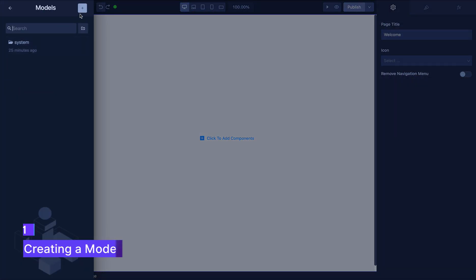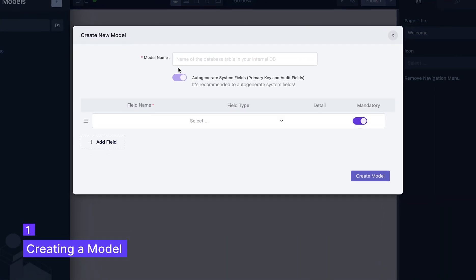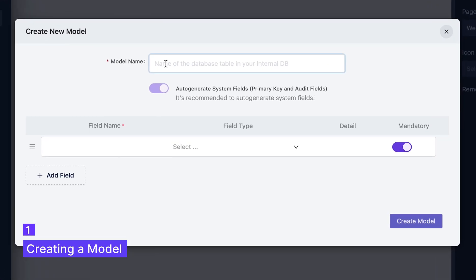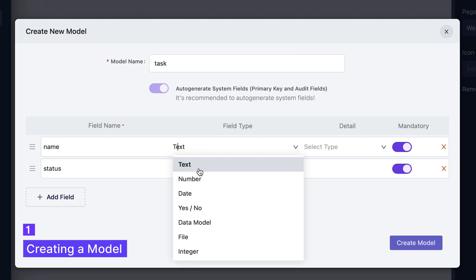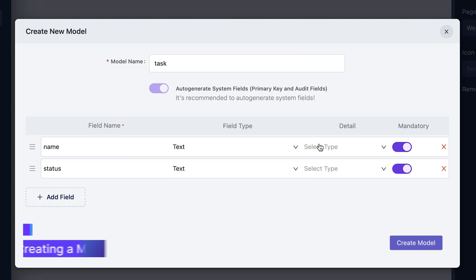First thing we need to do is create a model. I'll name it task. The fields for a task will be name and status. I also need to set the type of the field and their details.